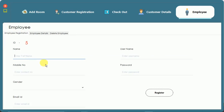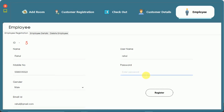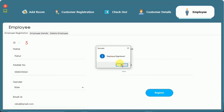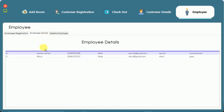I'm going to add a new employee named Rahul. I fill in his mobile number, gender as male, email as rahul@gmail.com, username as Rahul, and password as 'pass'. I click register — 'employee registered' appears and all fields are cleared.